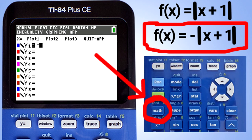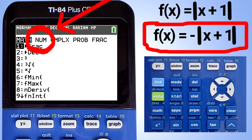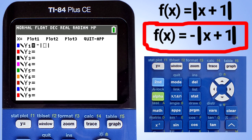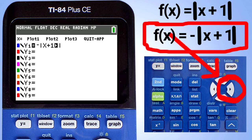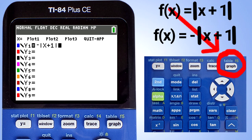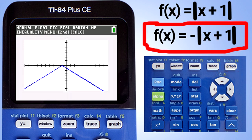Enter a negative sign located here. Enter the absolute value symbols. Press the math key here. Move to the num tab. Press the 1 key or the enter key to choose this absolute value. Enter x plus 1. Press the right arrow key to move the blinking arrow out of the absolute value symbols. Press the graph button. And there is the graph for the negative of the absolute value of x plus 1.